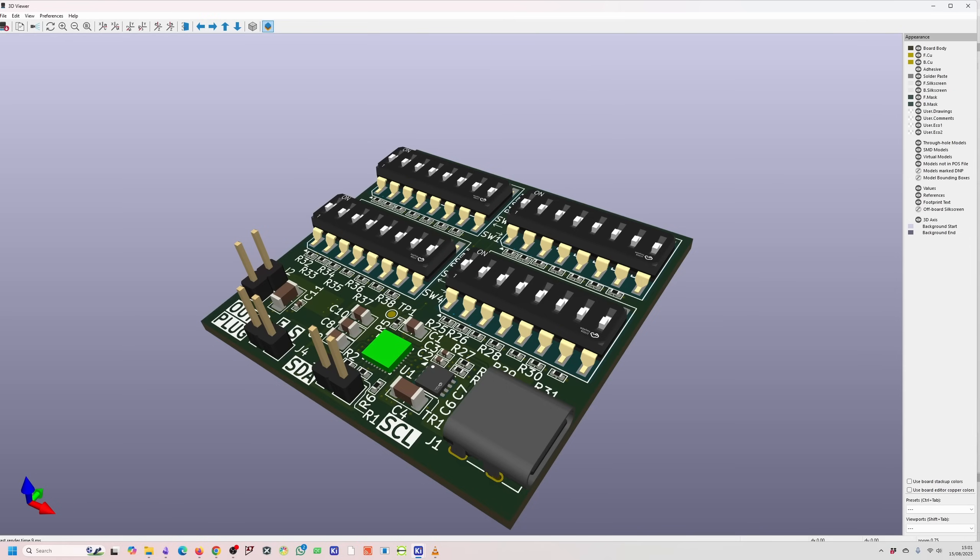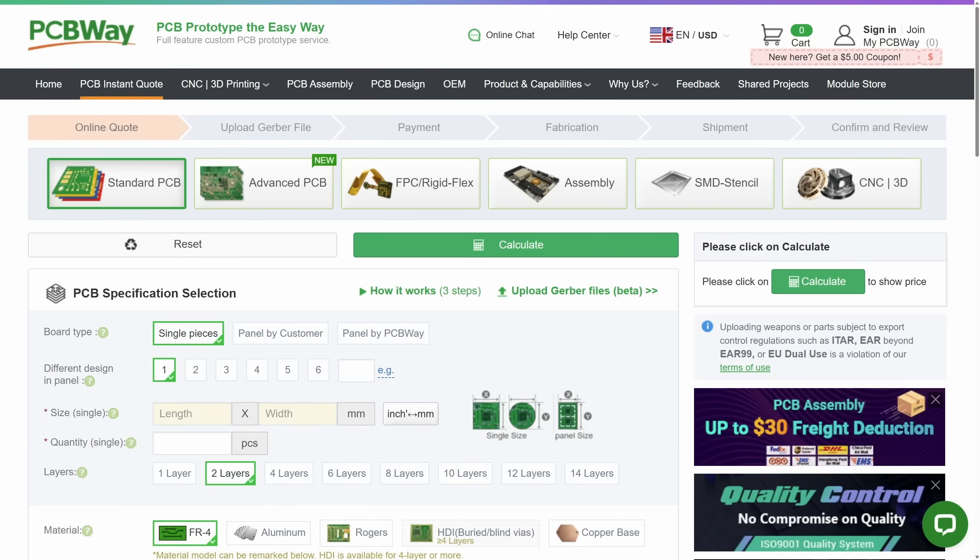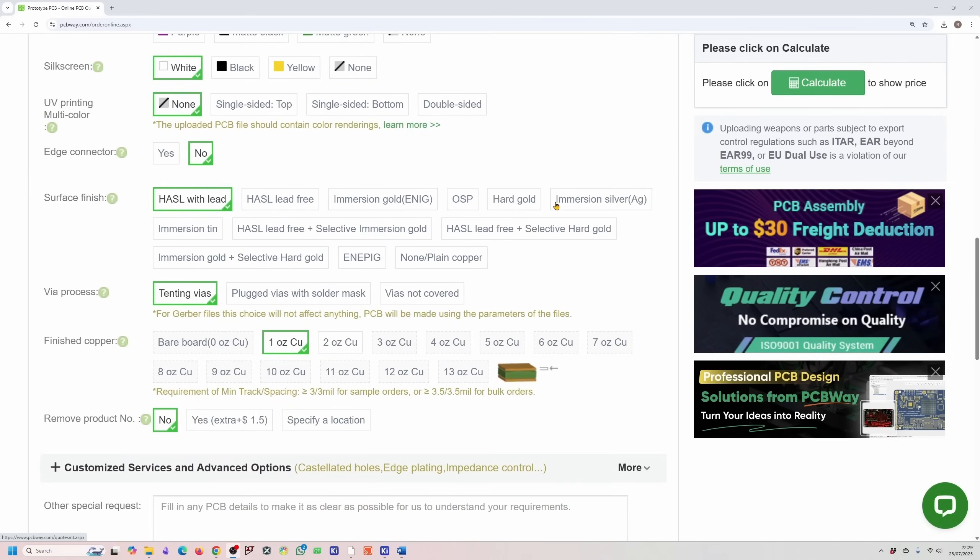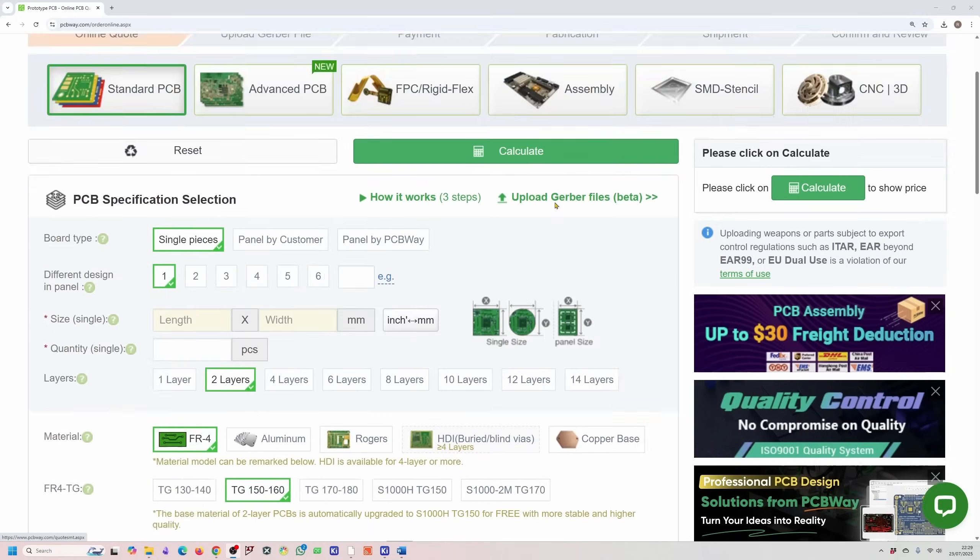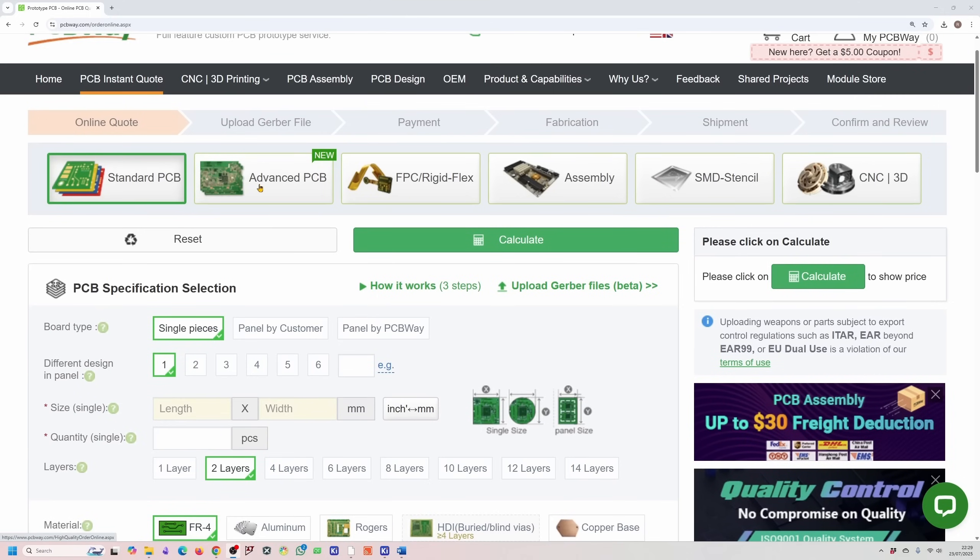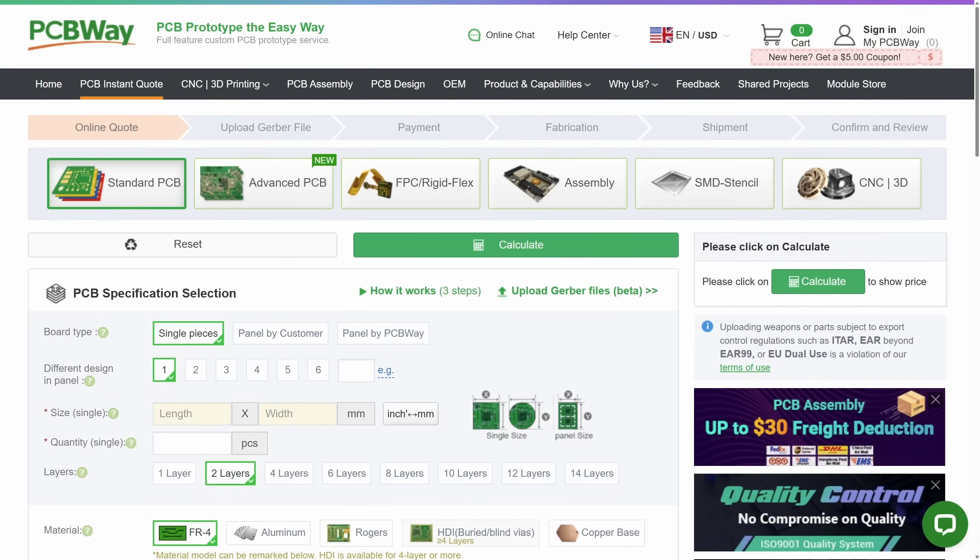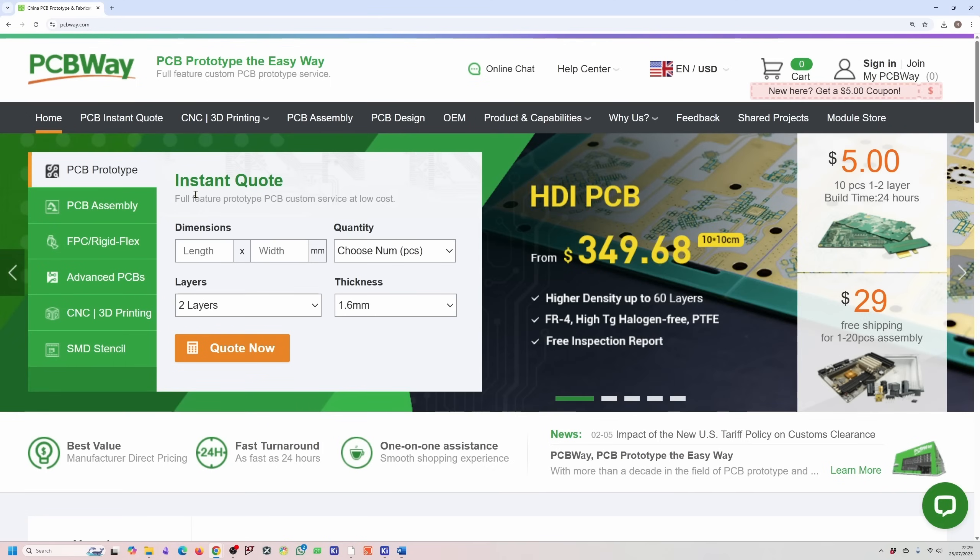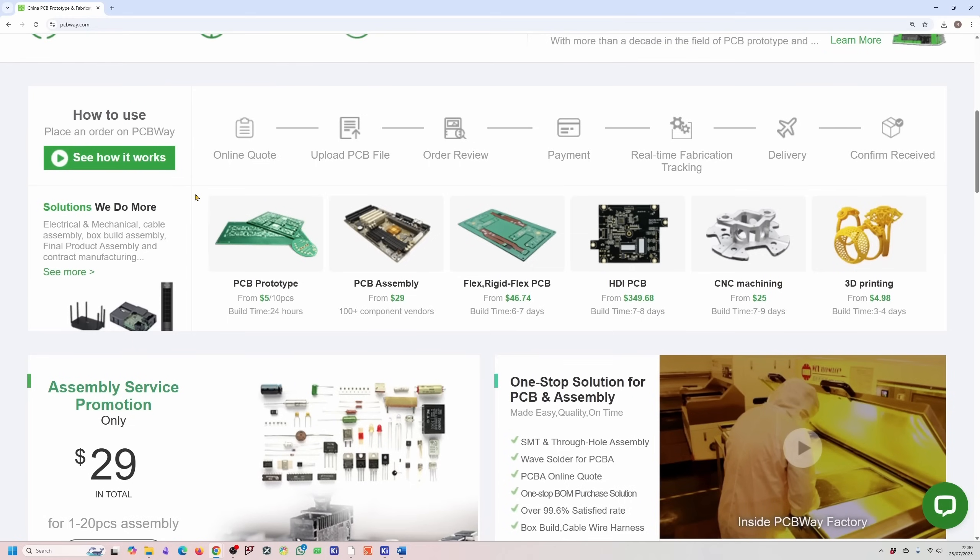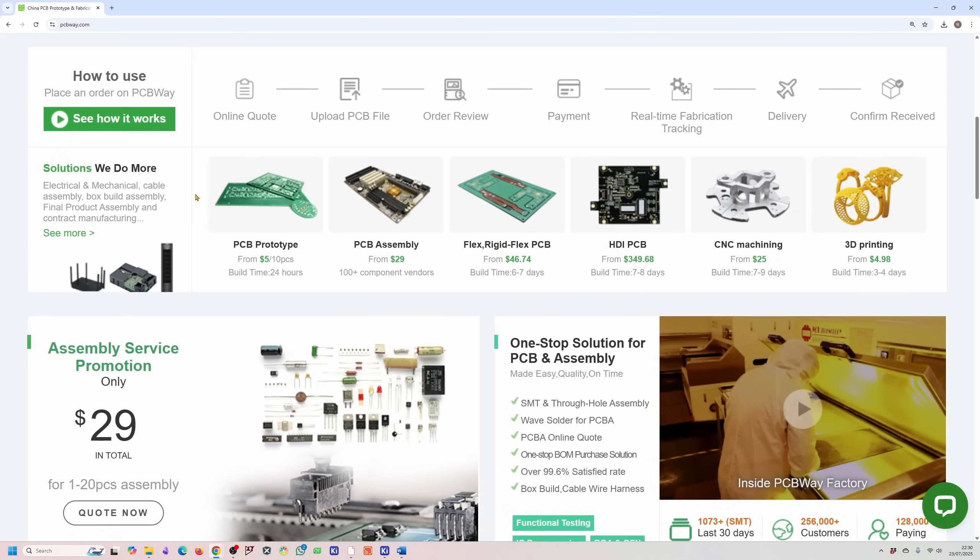But first, a quick word from the sponsor of this video, PCBWay. I highly recommend PCBWay. They make ordering prototypes and assembled boards fast, affordable, and hassle-free. Whether you're testing your very first design or scaling up to full production runs, PCBWay offers a wide range of options to fit your needs. The easy-to-use online platform lets you upload your Gerber files, select your board specifications, and get an instant quote. Plus, they provide excellent customer support to help you through the process.